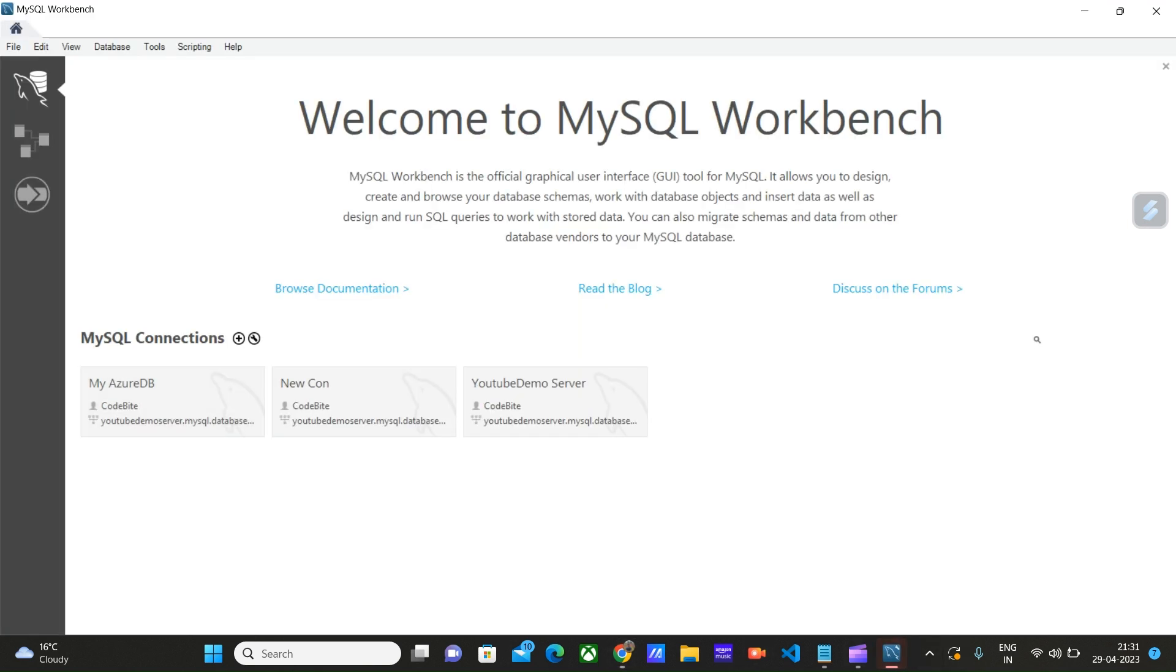I had already installed MySQL Workbench on my system before creating this video. I uninstalled it and then reinstalled it for demo purposes. That's why these three connections are appearing here.